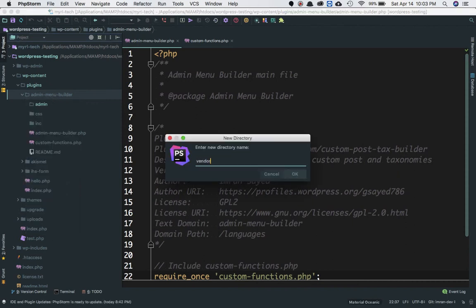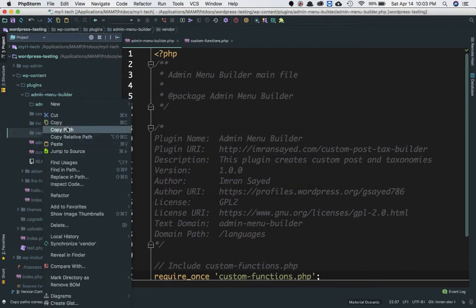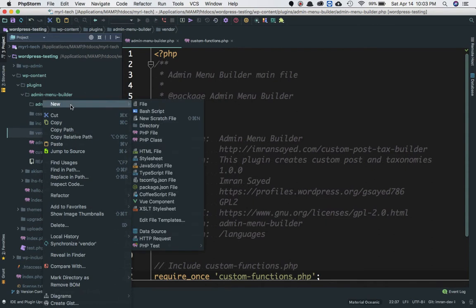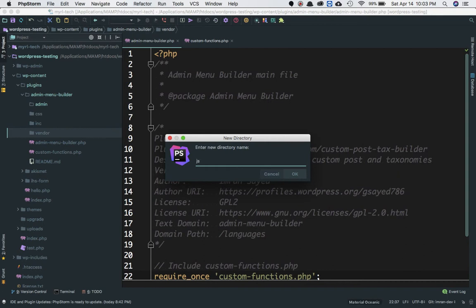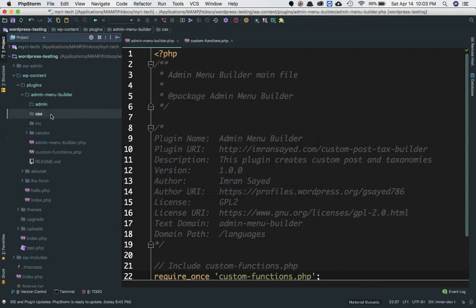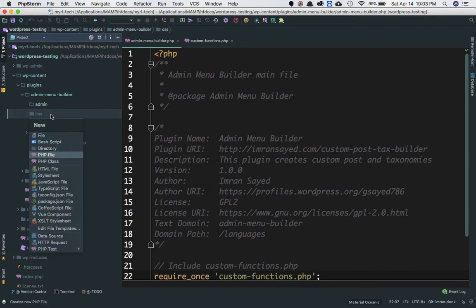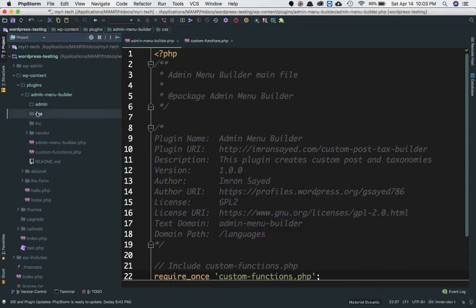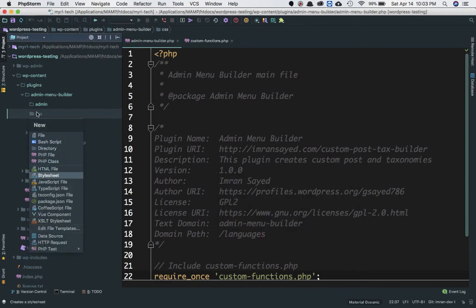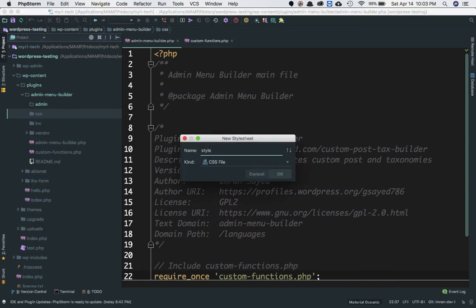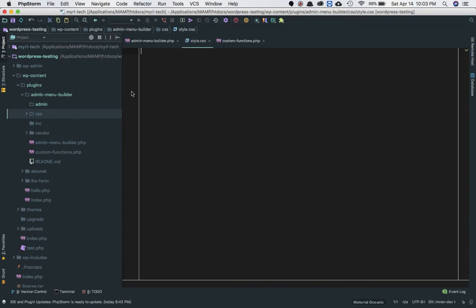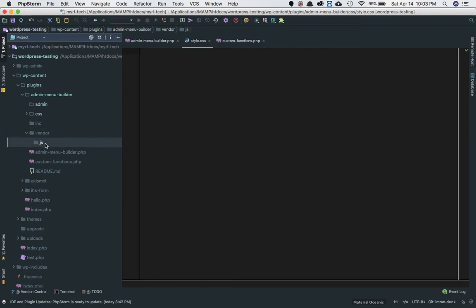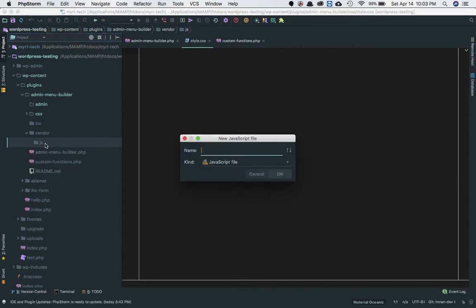Inside vendor we're going to create a new directory called 'JS' to include our JavaScript files. We'll then create style.css inside our CSS directory, and a JavaScript file called main.js inside the JS folder which is inside vendor.